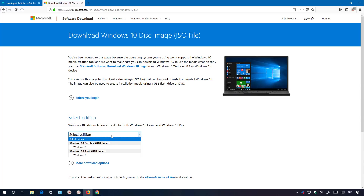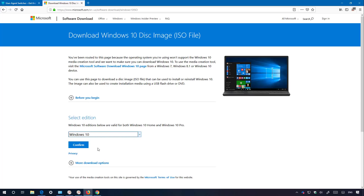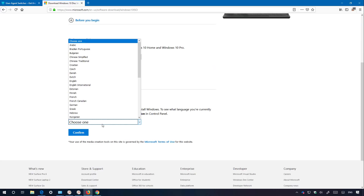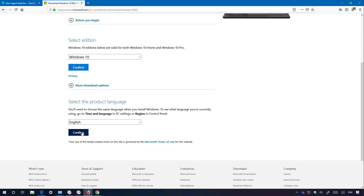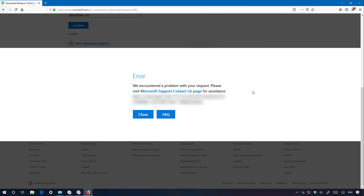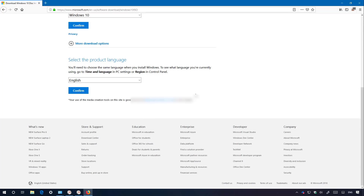In the same way, select the version of Windows you want to download — in this case the Windows 10 October 2018 update — click Confirm, select your language (English), and click Confirm. Now for some reason I'm getting an error message, but that's because I tried too many times to download the ISO using this method just to create this video. You shouldn't see this message when using Firefox. If you do, just use a different web browser such as Microsoft Edge or Chrome. If you don't get this error, you will have the options to download the ISO file for Windows 10 version 1809.